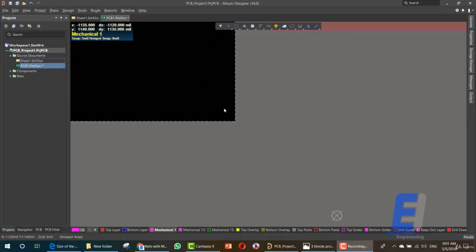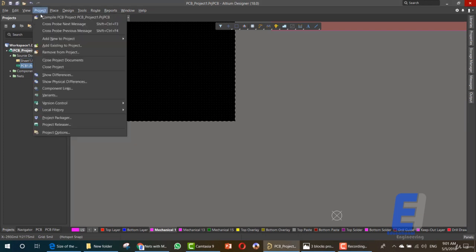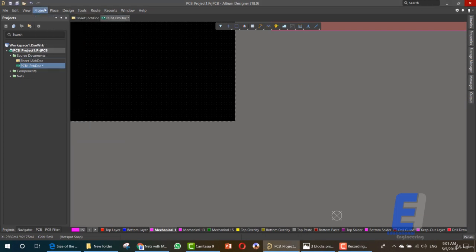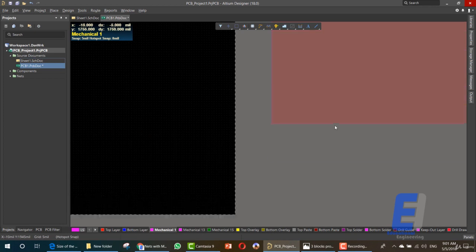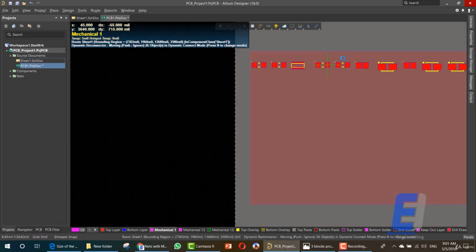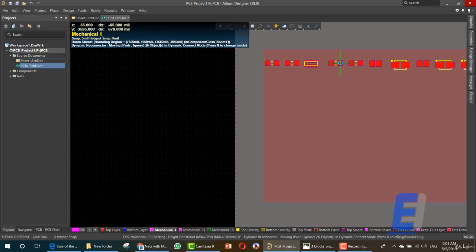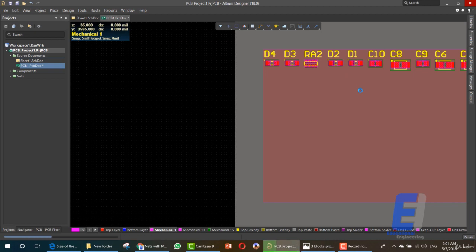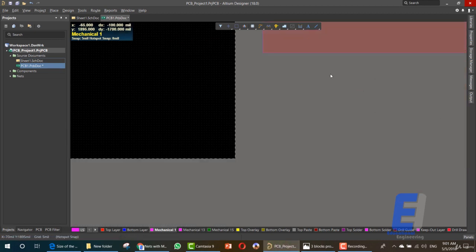Hello and welcome to this new lesson. Today I'll show you how to define your board shape. If you made any changes, go to Project > Compile and make sure that your project is compiled. As you can see, this is our board that has all the elements we need to define a new board shape.